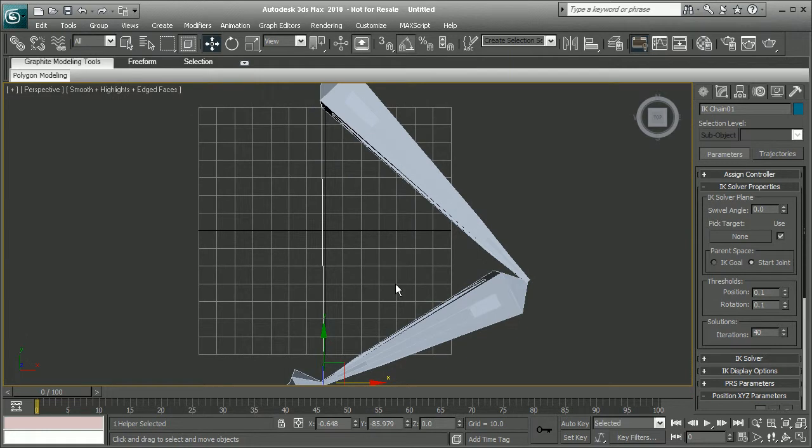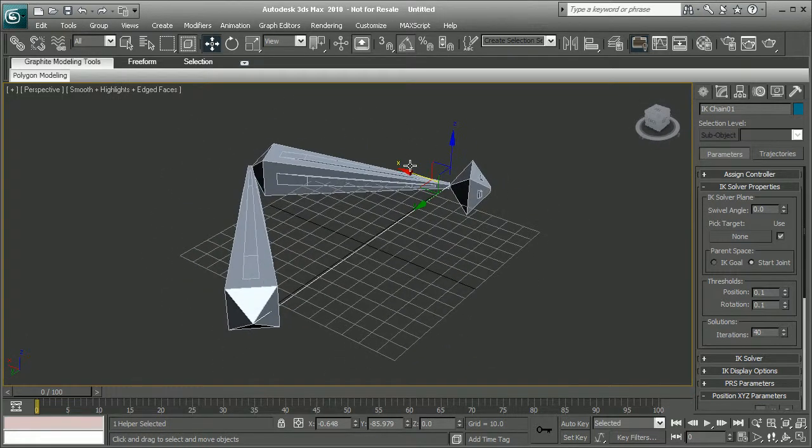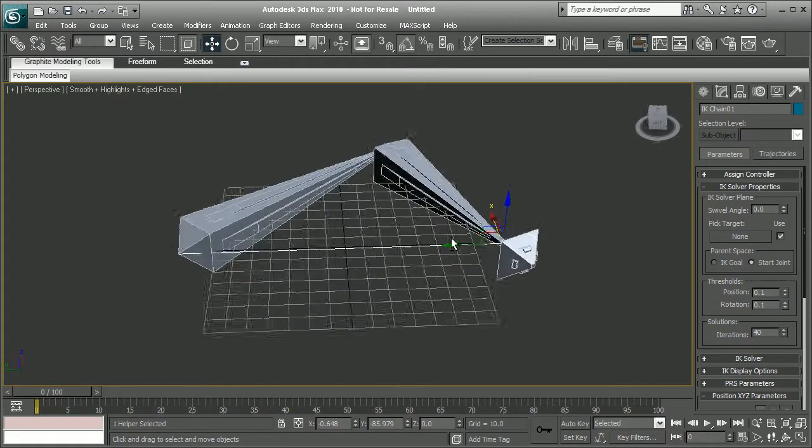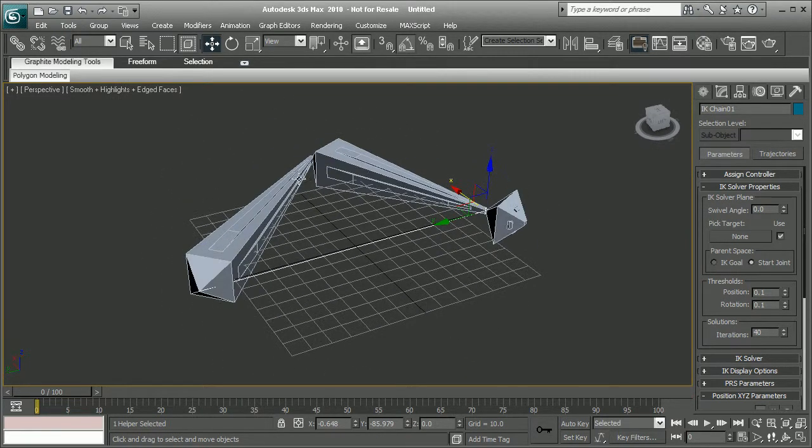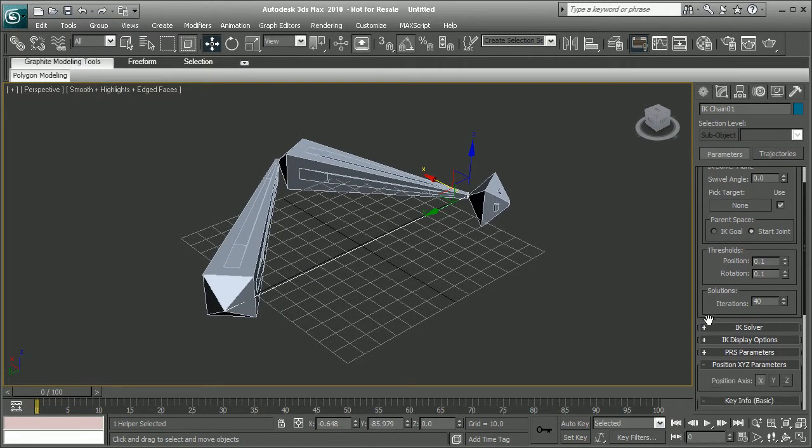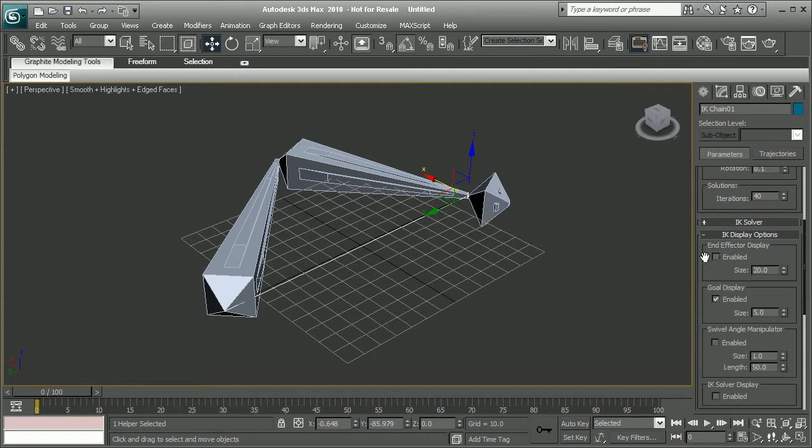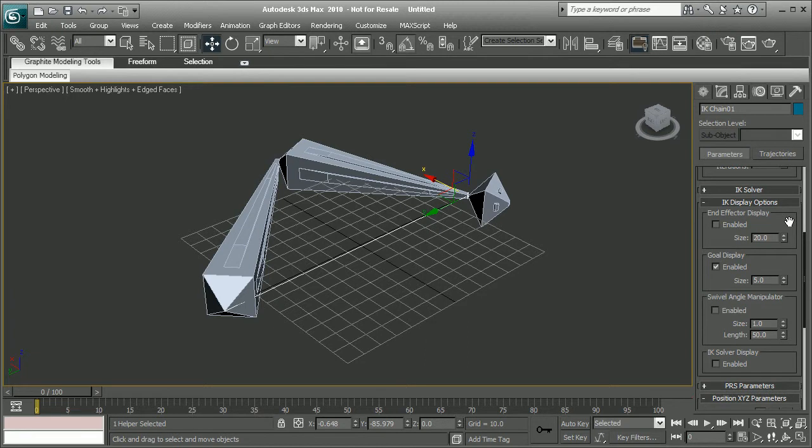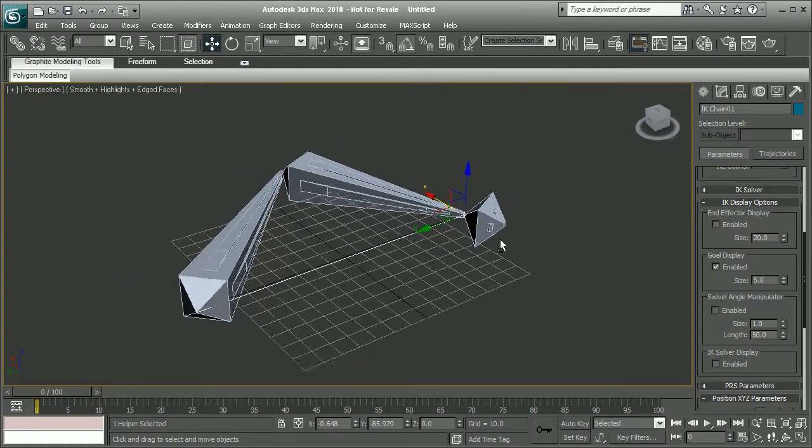But it's kind of hard to see our IK goal that's been applied to this IK chain. Well, over here, if we scroll down and find the IK display options rollout, we actually have the ability to adjust what sort of things are enabled for display for this IK solver.